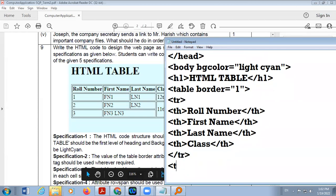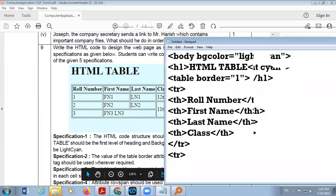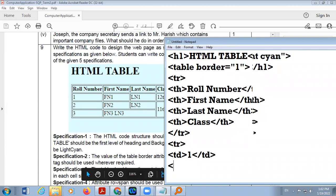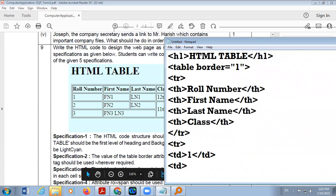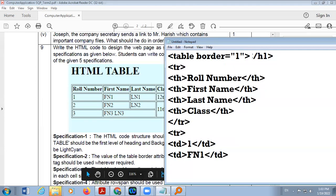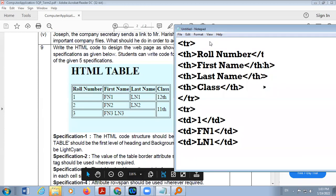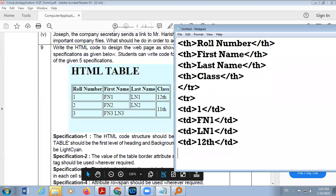Now next, all the cells complete here, so we're closing TR and then start new row. In second row here is roll number one, so it is not bold and center aligned, that's why I'm taking TD. One, TD close. Then TD start, first name is FN1, close. Then TD start, last name is LN1. And third one, class 12. The four cells we added, now close TR.